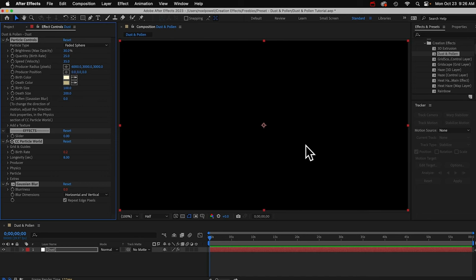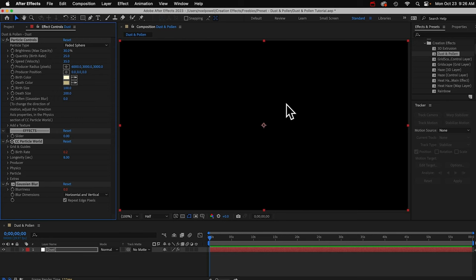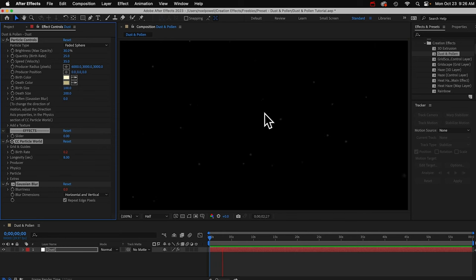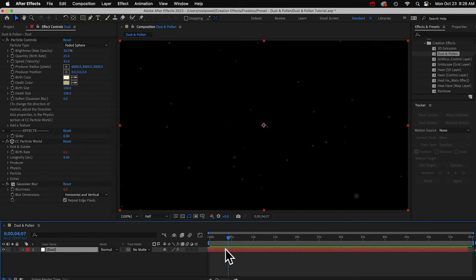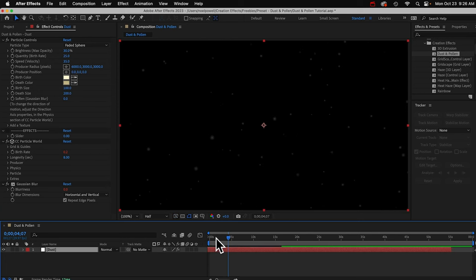When you apply it, you may not see anything at first, and that's because we're on the very first frame, and the particles take a second to generate. If we play it back, you can see they fade into view. If you want, you can just drag this layer over, and then they'll appear on that first frame.